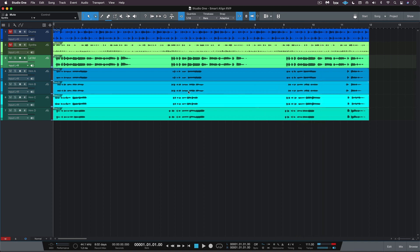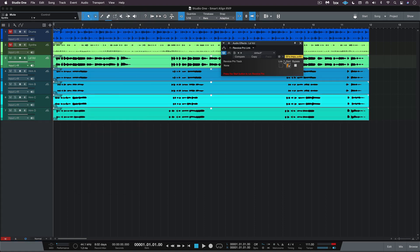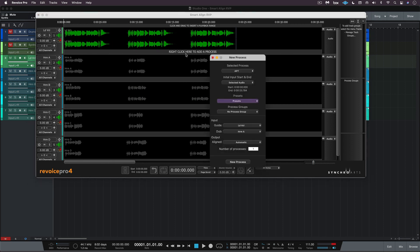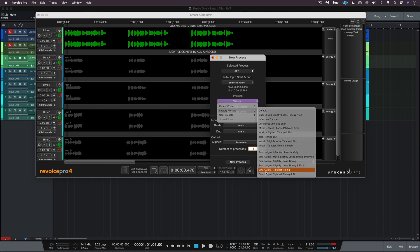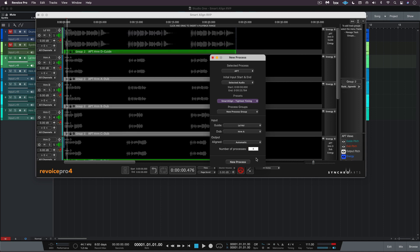Very sloppy — we want to adjust the timing of all these segments to the lead vocal. I'm going to select all of the audio and then from under the audio menu go to Edit with Revoice Pro, launch Revoice Pro directly from the link plugin, and use the show Revoice Pro button to bring it to the front. All the audio is now automatically transferred with track names. I'll press B to bring up the new process window, create a new APT to align all dubs to the guide in a process group, choosing the new Smart Align tightest timing preset — no pitch since these are harmony parts — using the lead vocal as the guide and needing four processes starting with Harmony A.